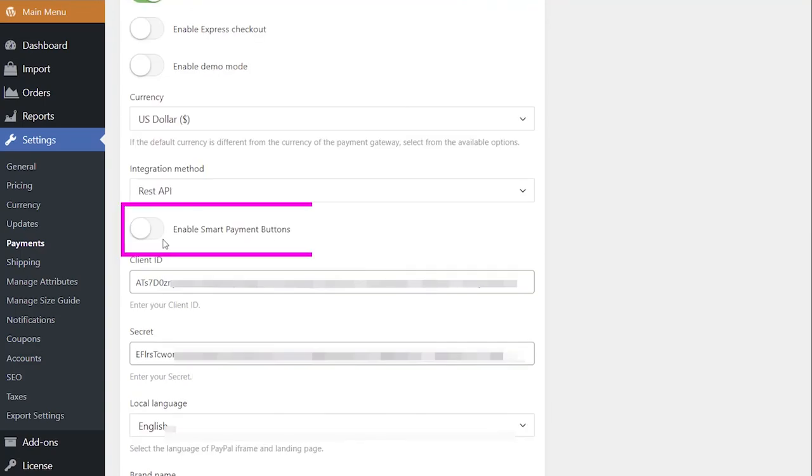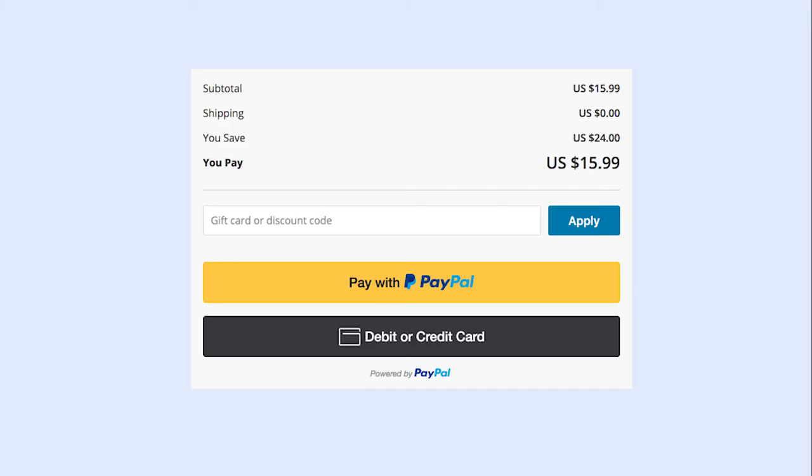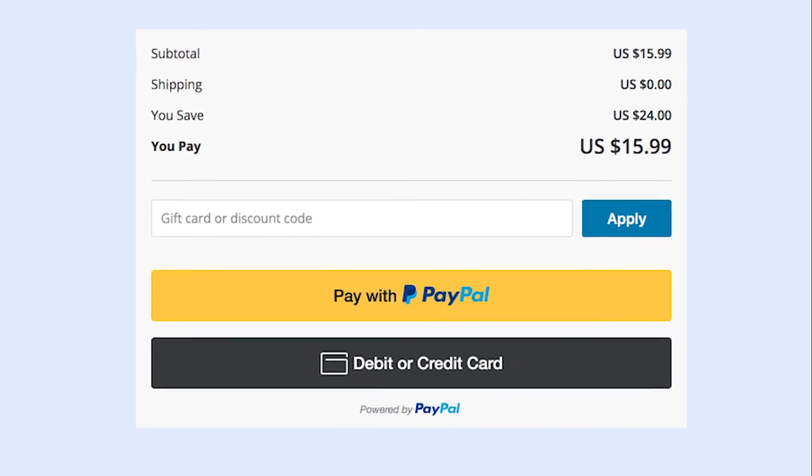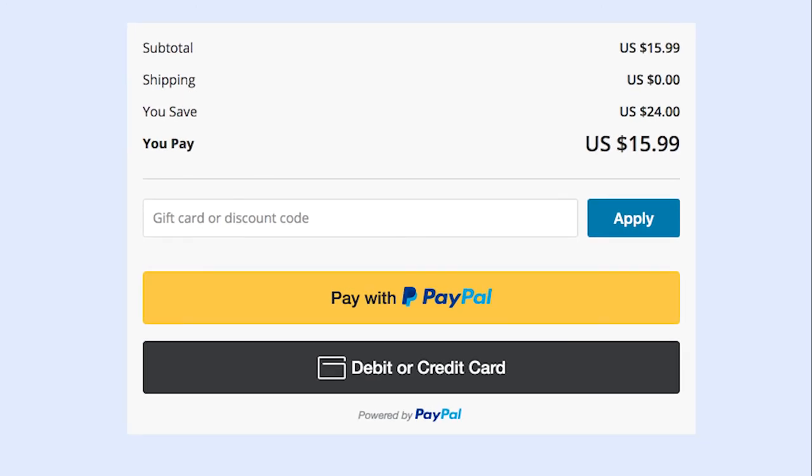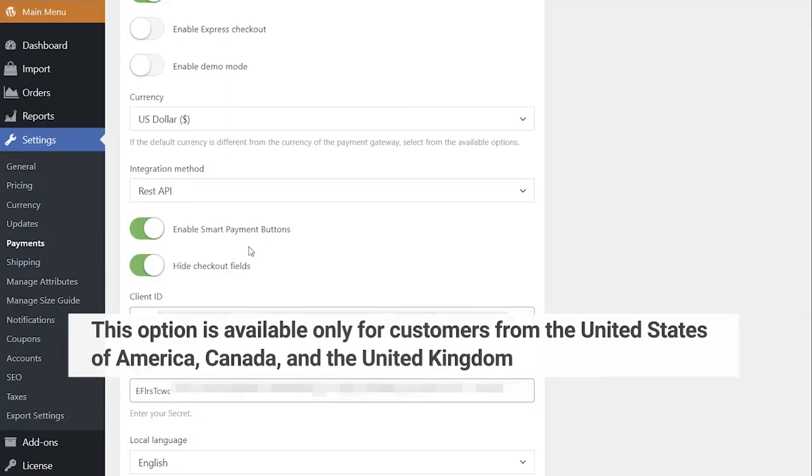Activating the Enable Smart Payment Buttons option will allow your clients to pay with their credit cards, even if they don't have a PayPal account. This option is available only for customers from the United States of America, Canada, and the United Kingdom.